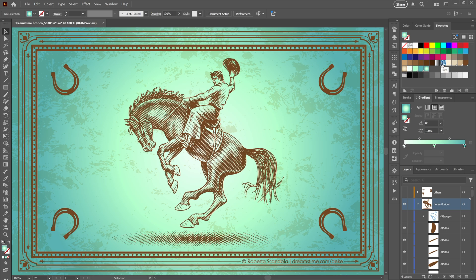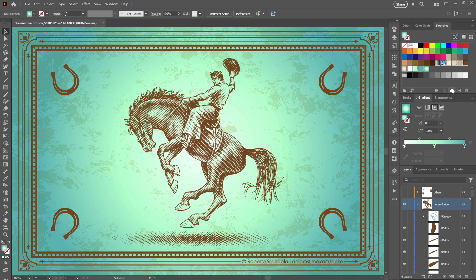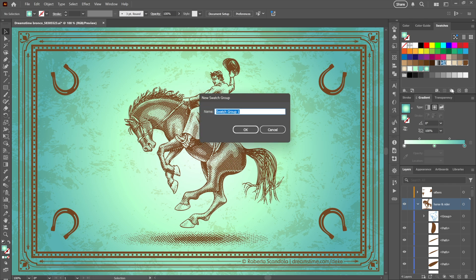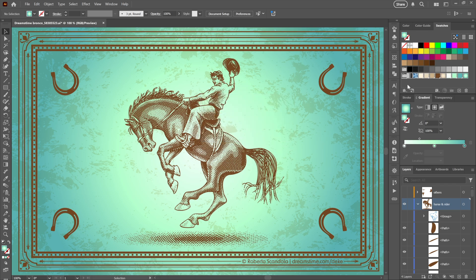Now speaking of gradients, new feature number three: you can now take gradient swatches along with pattern swatches and of course solid colors and group them. Yes, groups now accommodate things other than solid colors, which of course they always should have, but now they do. I'll just go ahead and call this guy Collection.